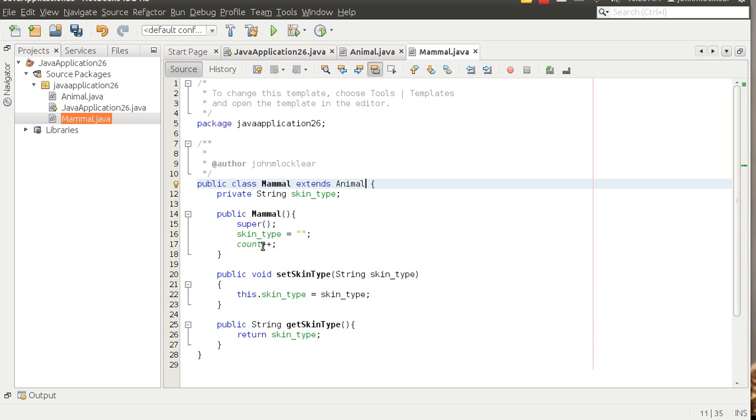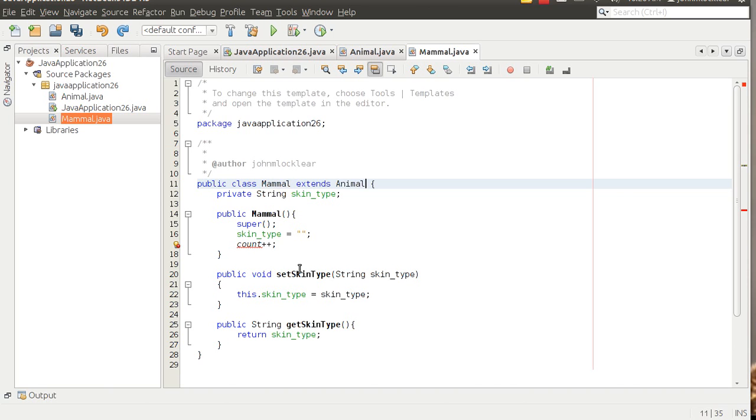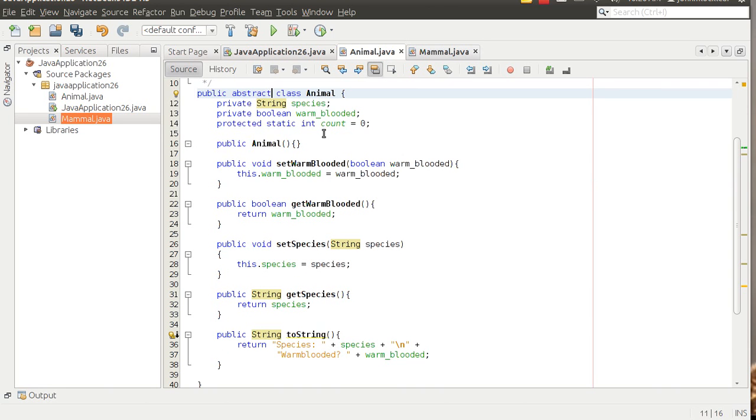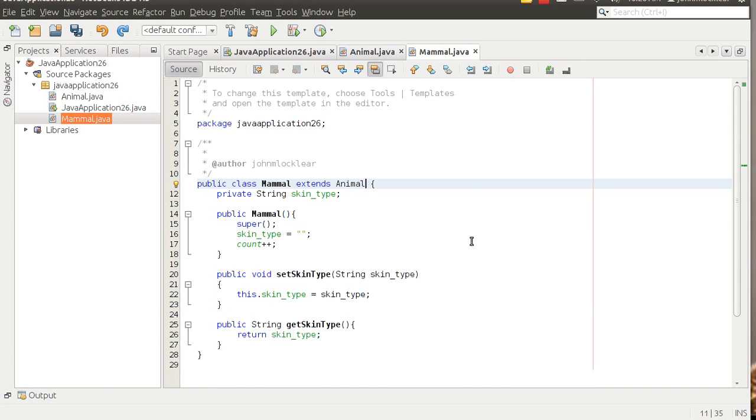Notice a cool thing kind of happened there. Notice how I had this error message on count. If I go back and I originally had this, notice this count I have a red line. In fact, because that's an unrecognized variable. And then notice when I extend animal, notice that that count becomes a valid variable. The reason that is, is because I set this count variable here: protected static int count. That's just kind of a cool way, and that's kind of a sanity check that lets you know that you are successfully inheriting from the animal class.